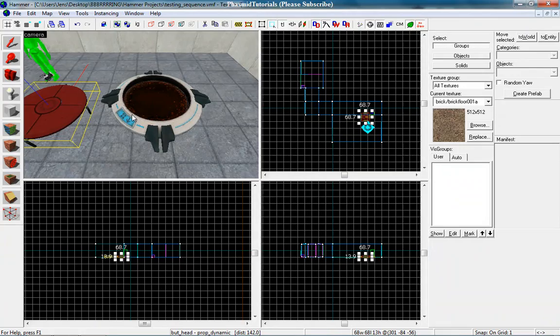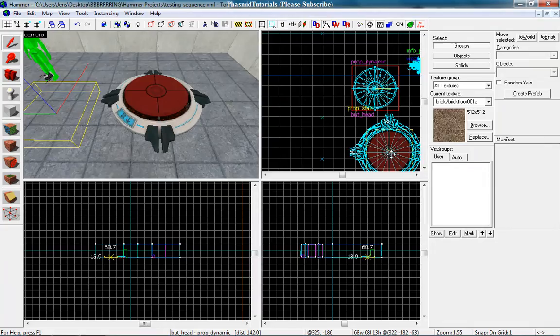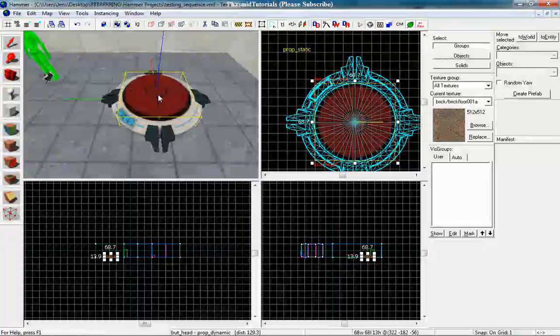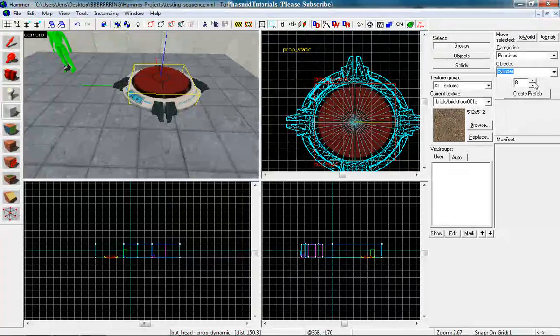Okay, bring this butthead on top of our button base. Yes, that looks good. Next thing you want to do, click on the block tool. Go to cylinder. Make an eight-sided brush with the texture nodraw.